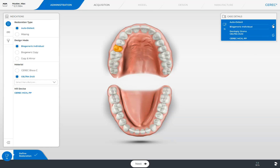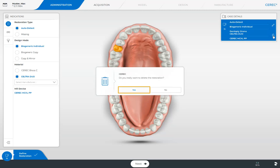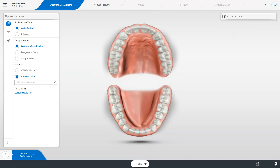The complete restoration can also be deleted from the case details. To do this, tap the waste bin icon and confirm with Yes. It might be possible that your patient is missing a tooth but the gap is closed. In this case, the corresponding position should be entered as missing in the odontogram. Based on this information, the CEREC software can create a first design proposal with a correct morphology.